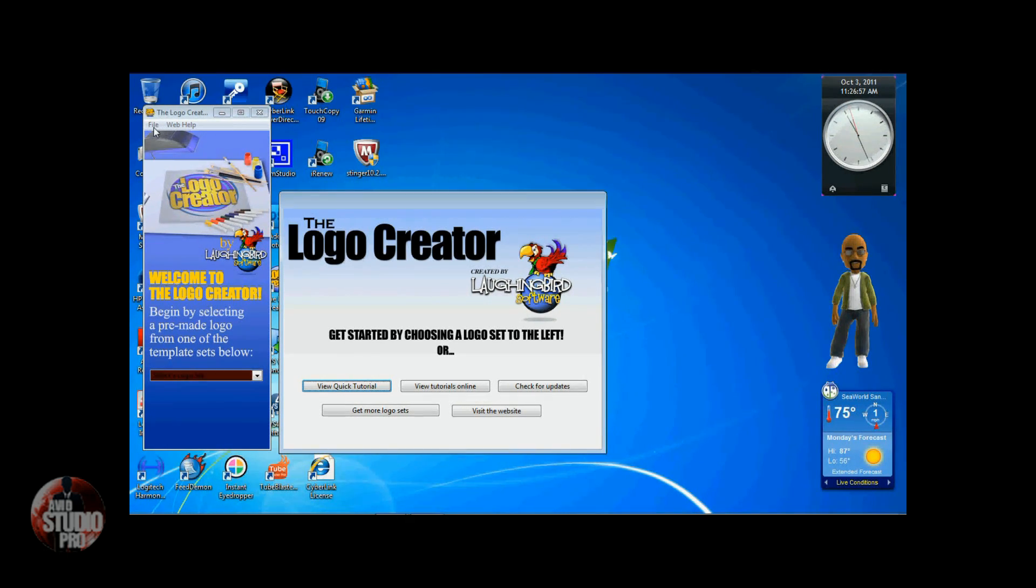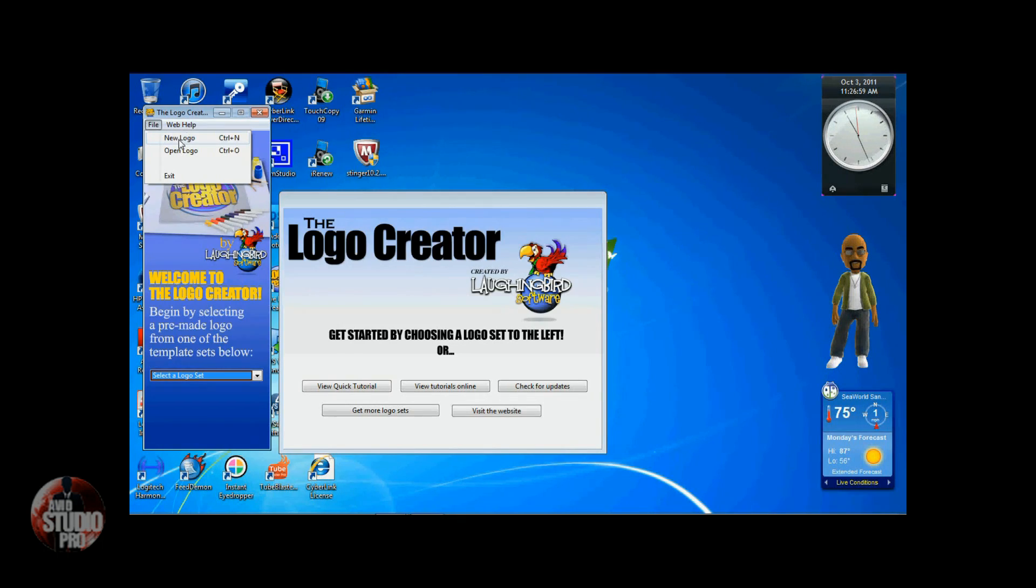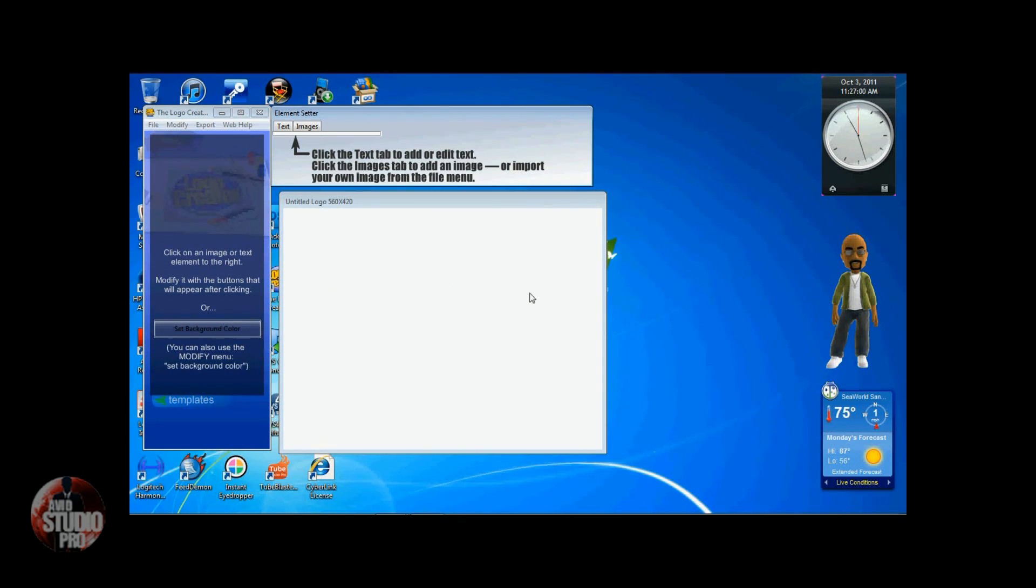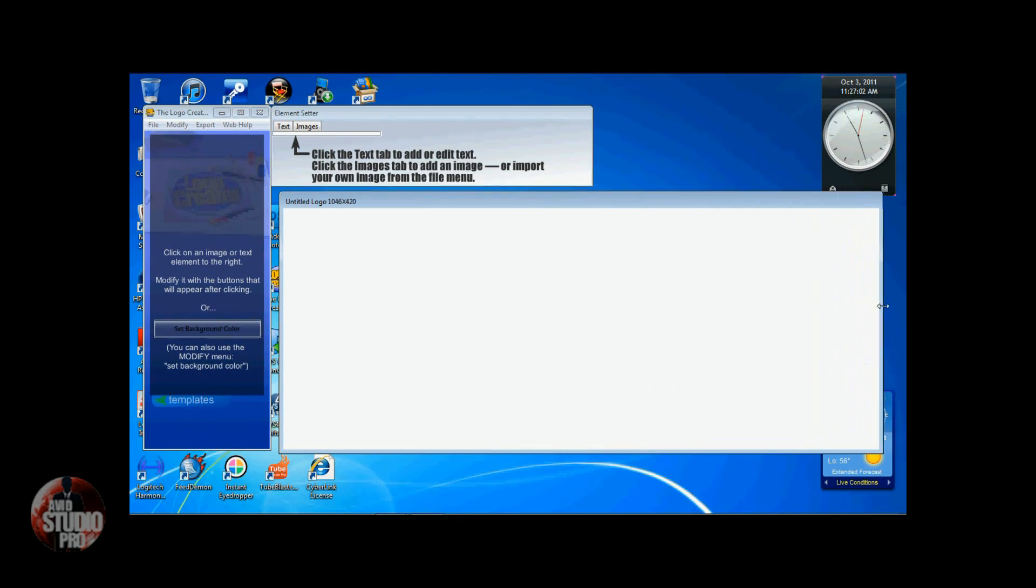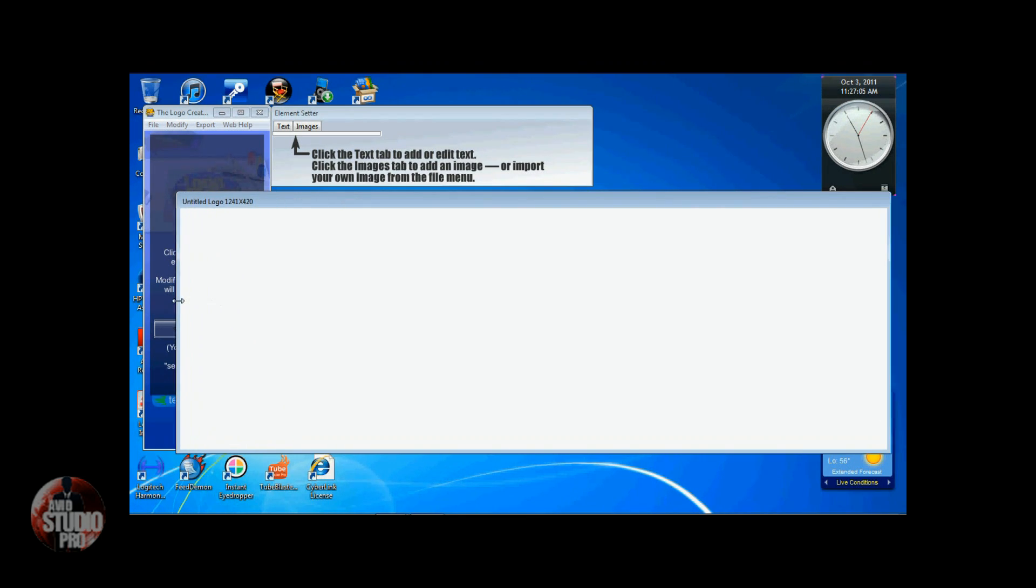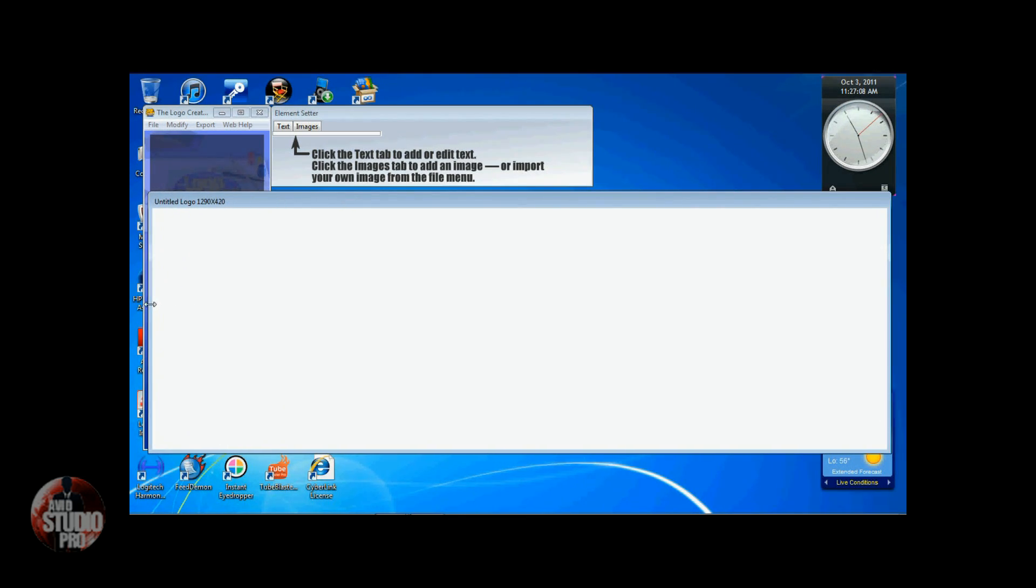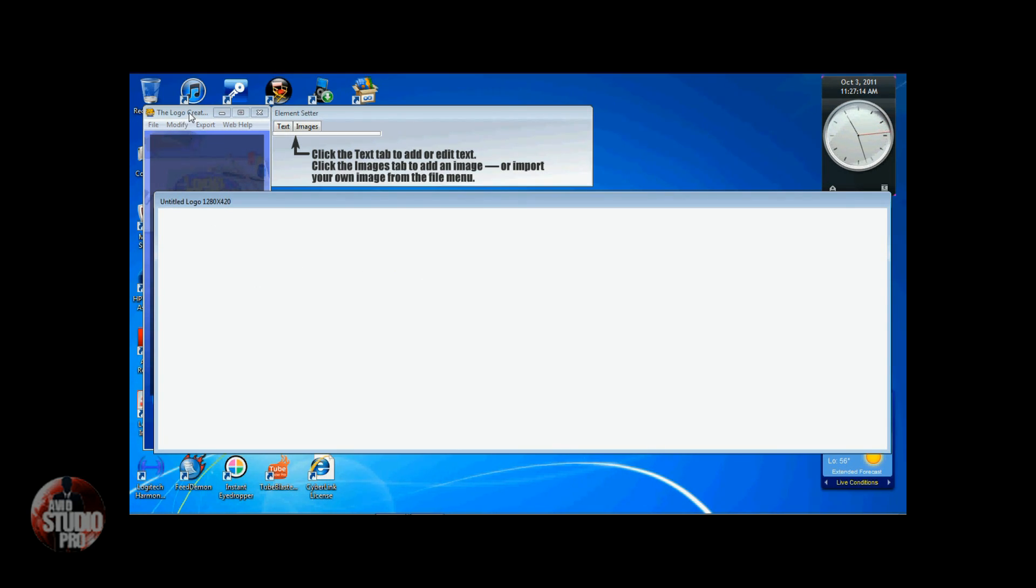So first thing you want to do is go to File, New Logo. It's going to give you a blank canvas to work with. I'm going to stretch mine out to about 1280. I like to set it up so that it's about the same size as an HD video and that way it makes it easier for me to scale it down to size.